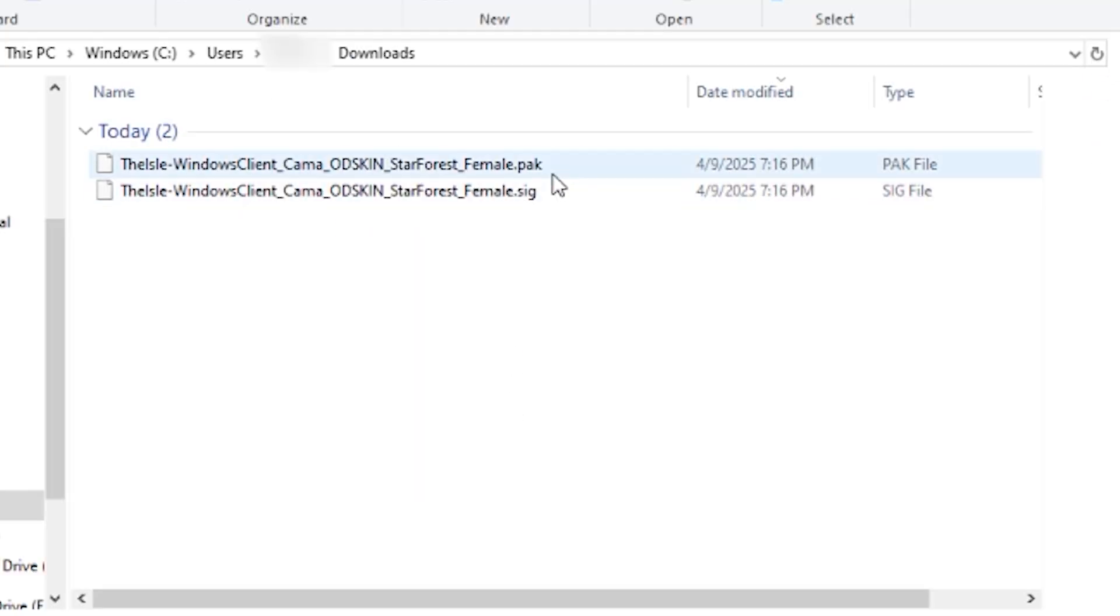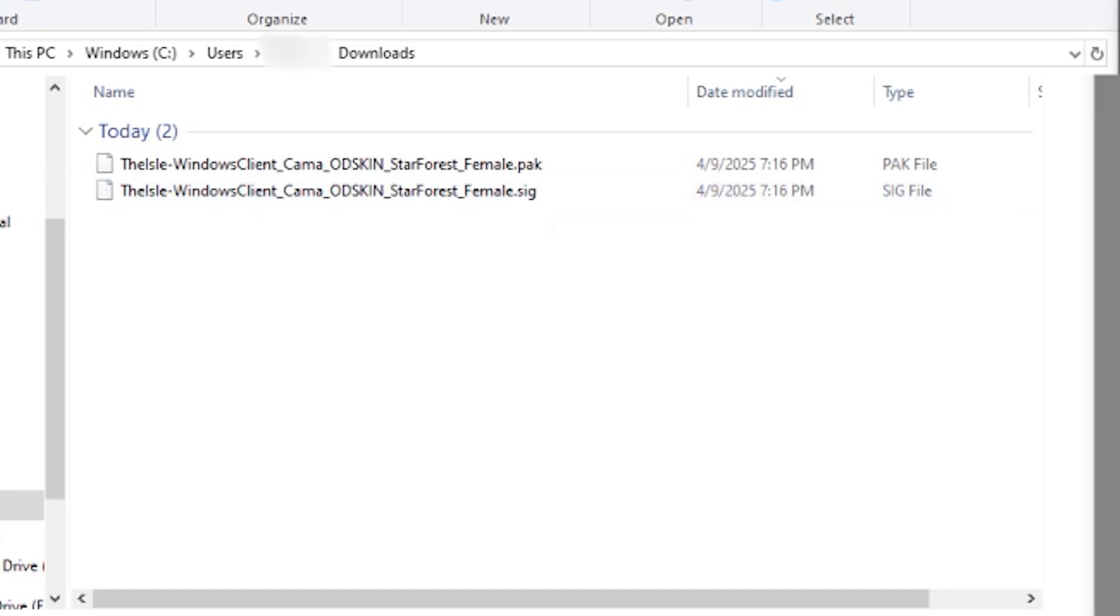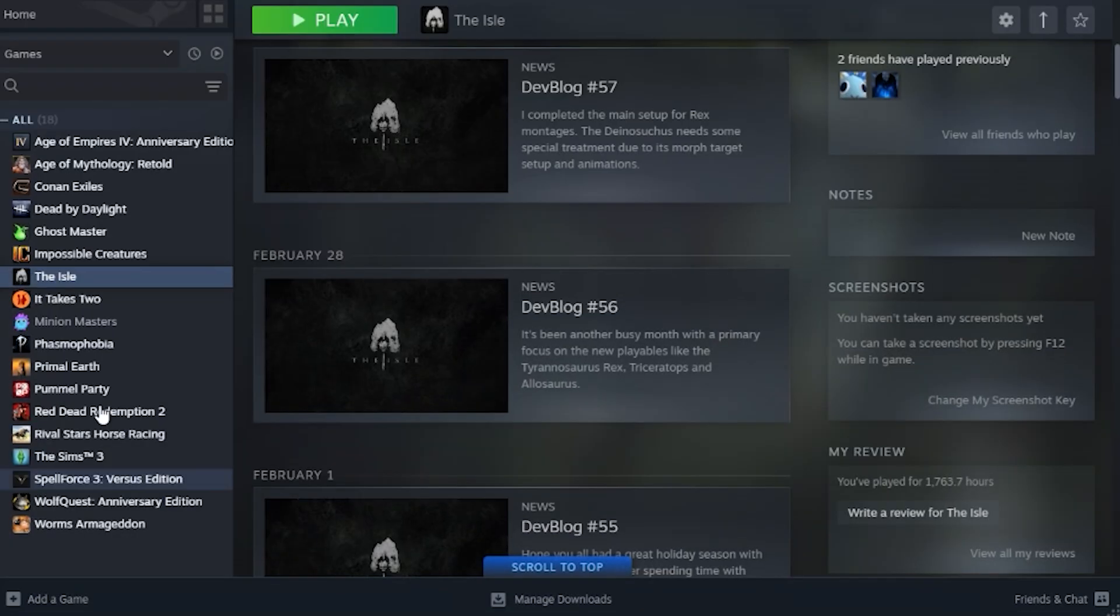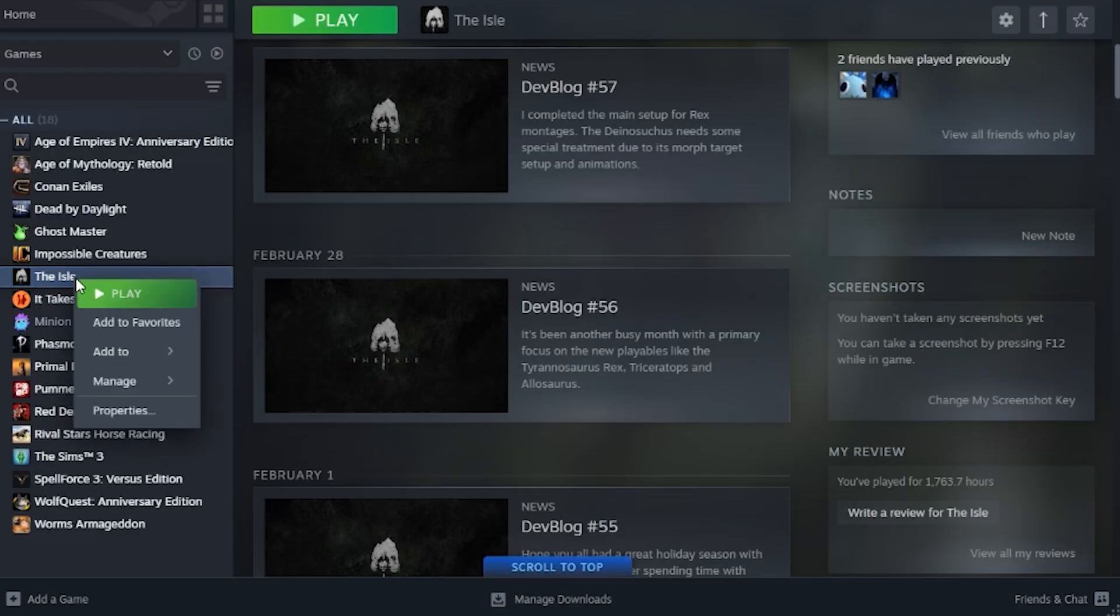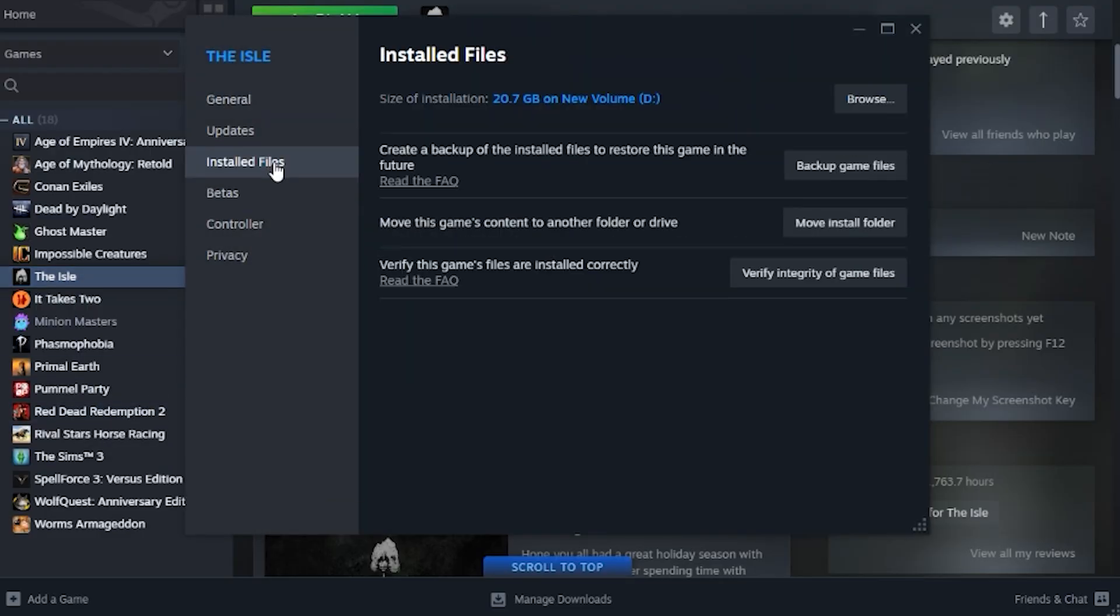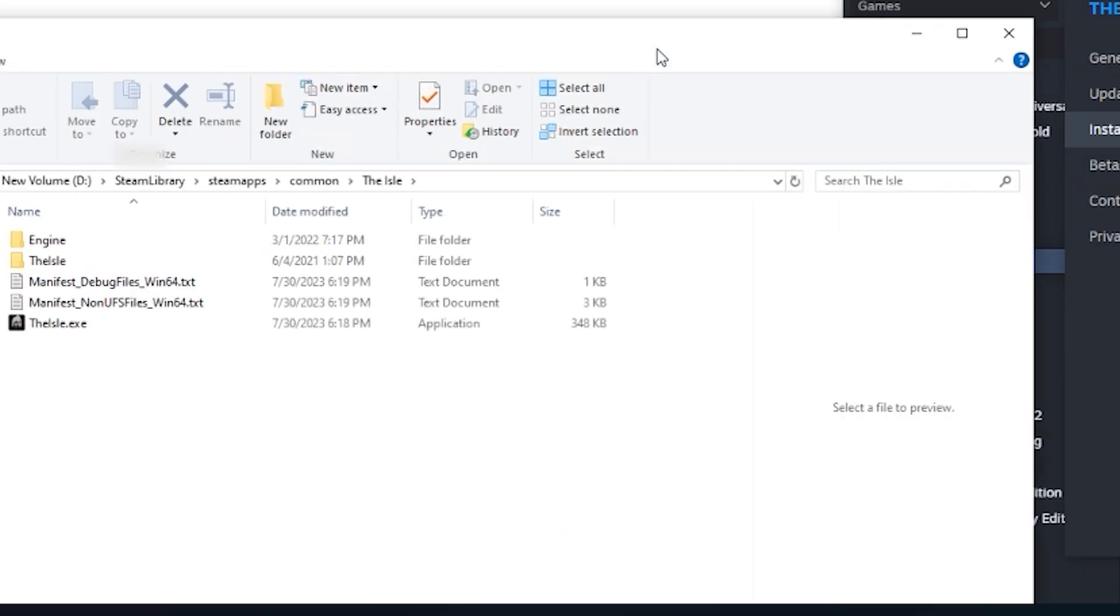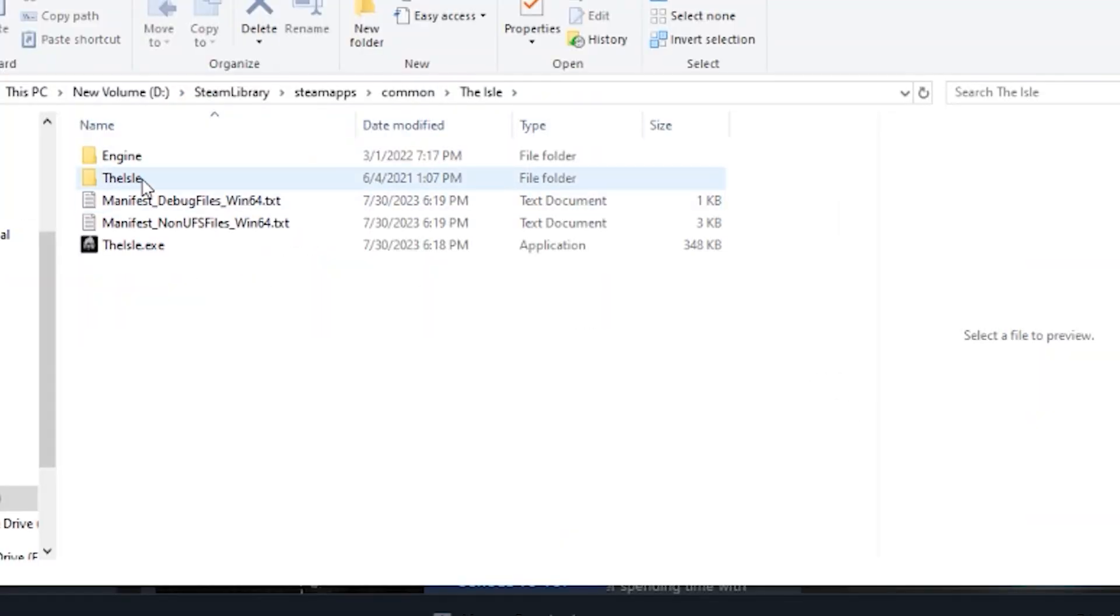Now once I have the pack and sig in my downloads, I'll go to Steam, find The Isle in my games, right-click, properties, installed files, browse, and here you're gonna click on The Isle.